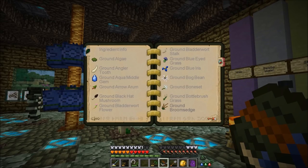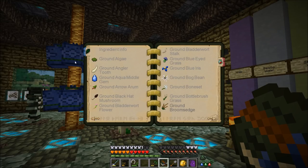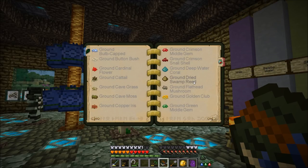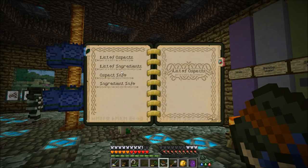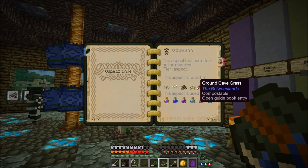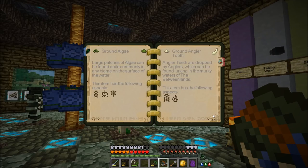You have a list of ingredients that tells you all the different ingredients in the Betweenlands. There's actually just enough ingredients to fill a double chest. Any ingredients you've already researched — not fully, but just once — are going to be grayed out, whereas anything you have not researched is a darker gray. You can see I've researched everything but two things. Then you have your aspect info, which tells you details about the aspects — that's what we clicked on from the aspect list.